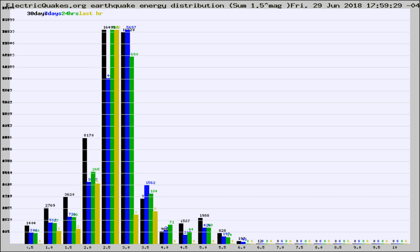Different colored columns are for 30 days, 7 days, 24 hours, and the last hour.